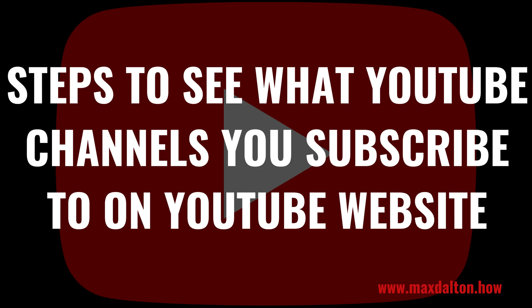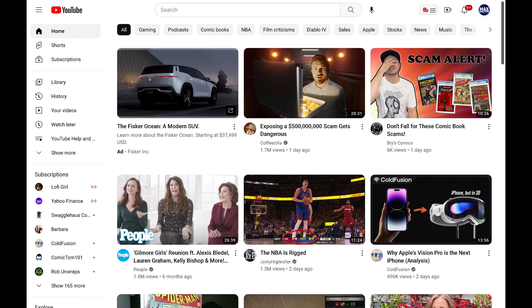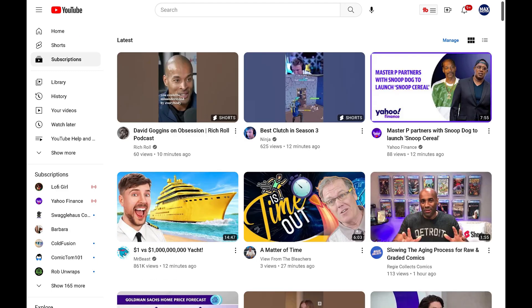Next, let's look at how to see what YouTube channels you're subscribed to using the YouTube website. Step 1: Open a web browser, navigate to YouTube.com, and then sign in to your YouTube account if prompted. You'll land on your YouTube home screen. Step 2: Click Subscriptions in the menu on the left side of the screen. You'll land on a screen that shows you a feed of videos posted by YouTube creators you've subscribed to.